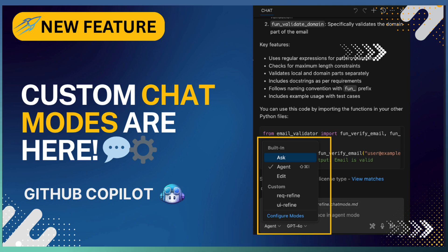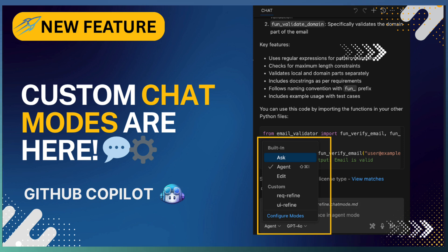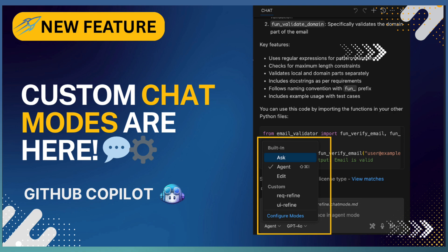But what if you want to go beyond the defaults and create a mode that is tailor-made for your workflow? Now you can do that with custom modes, currently in public preview. Let's see how it works.